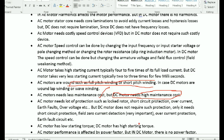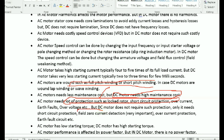For AC motors, protection includes locked rotor protection and short circuit protection. For DC motors, the most important protection is field loss — zero voltage detection on the field. You must manage fuses and field current detection carefully.